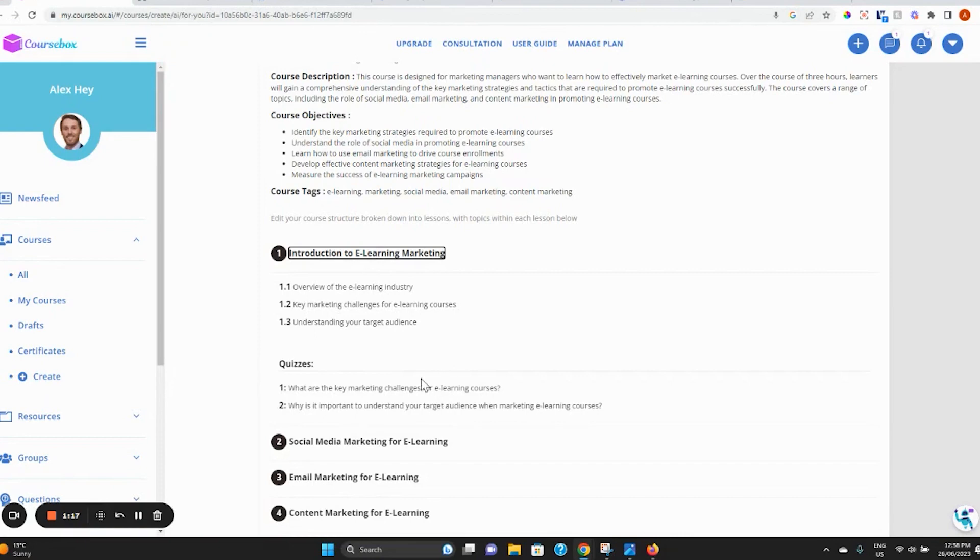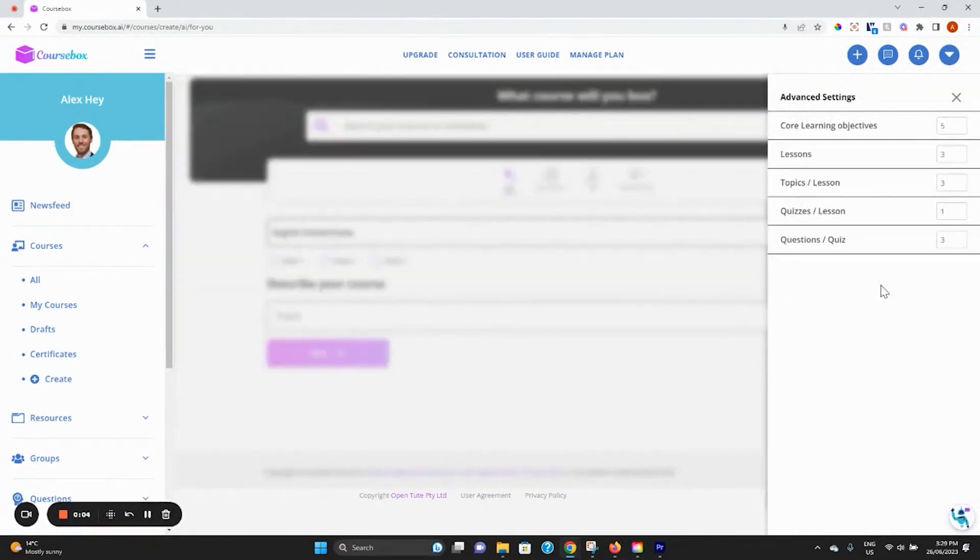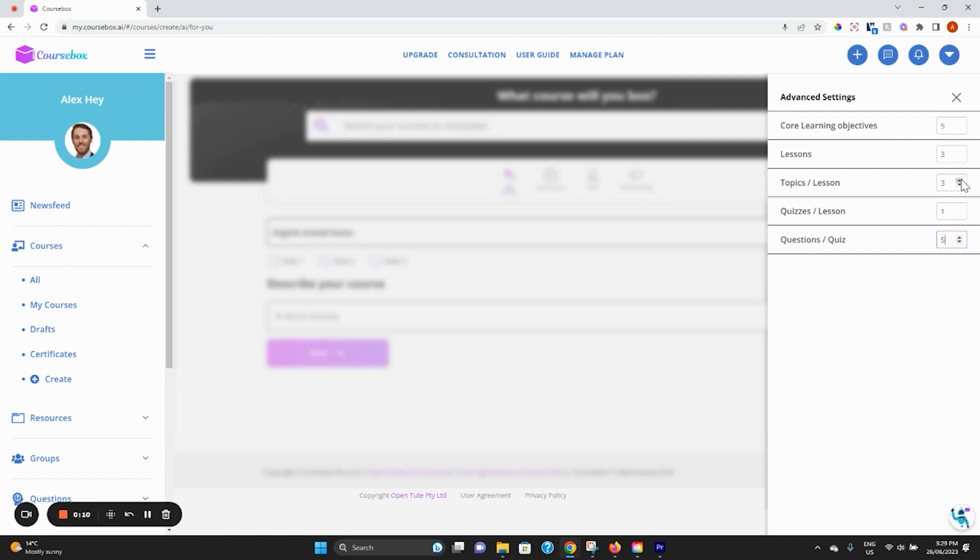Make edits to the text if you would like to, or alternatively, redo your entire prompt for a whole new course design. For extra customization of your course structure before prompting the AI, make edits in the advanced settings by clicking on the settings icon.